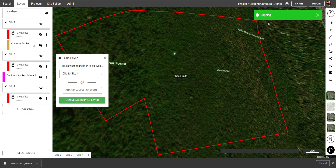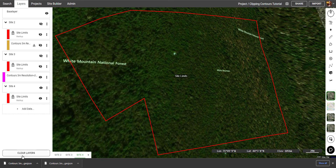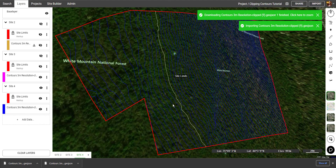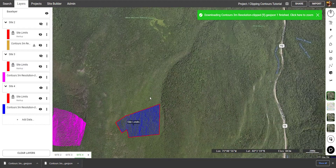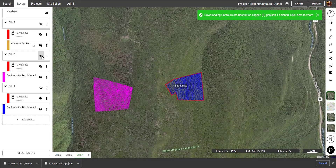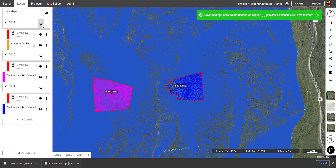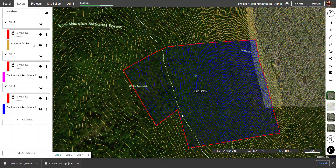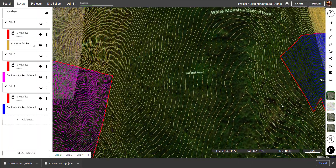Again we wait for the clipping to complete and it'll download another file for us. We can take that file and drop it onto the map and it will load in the clipped contours. Now let's zoom out and take a look at all of our contours together. We can see that the contours have been perfectly clipped out.